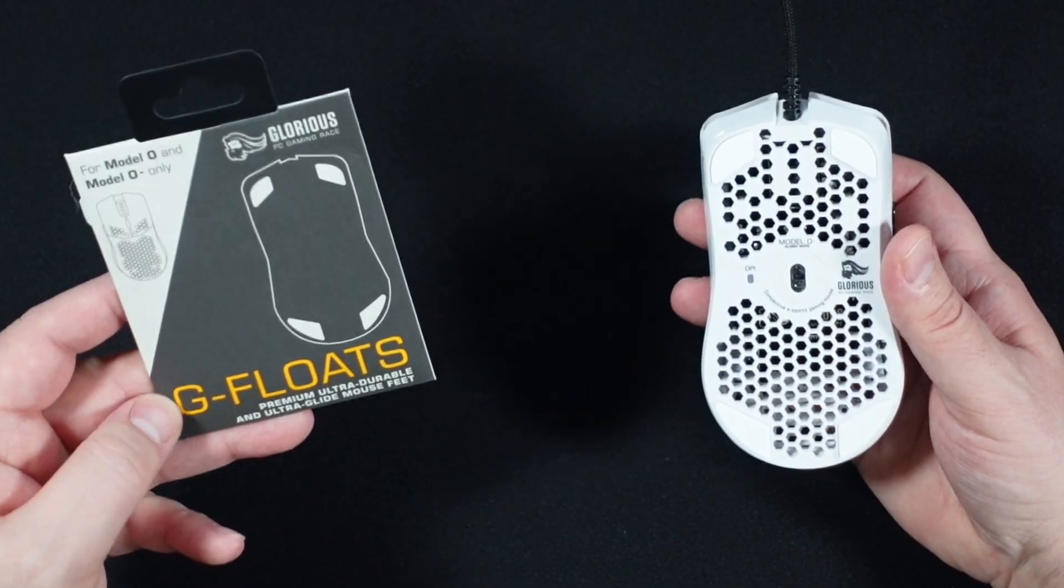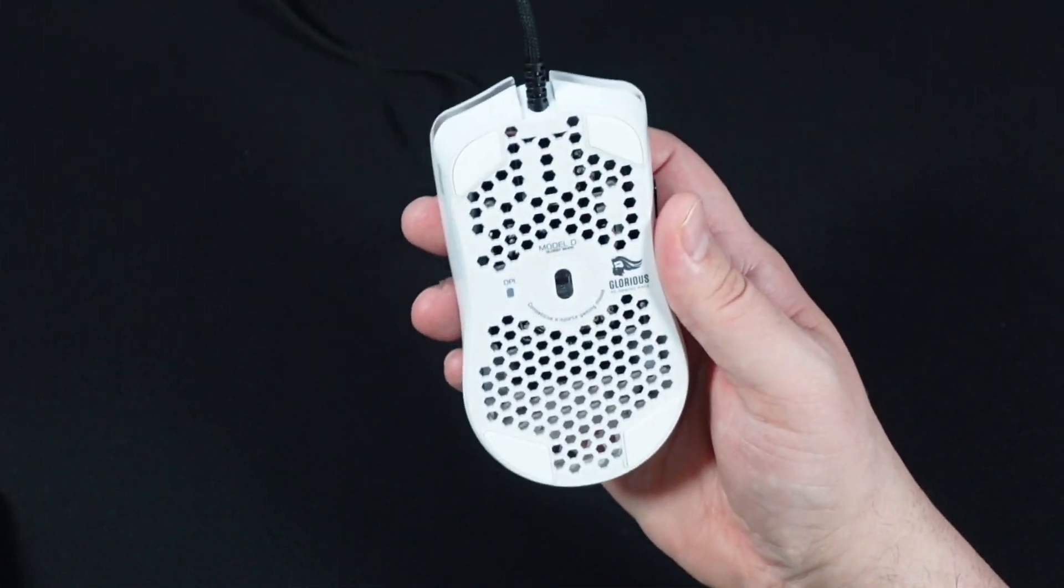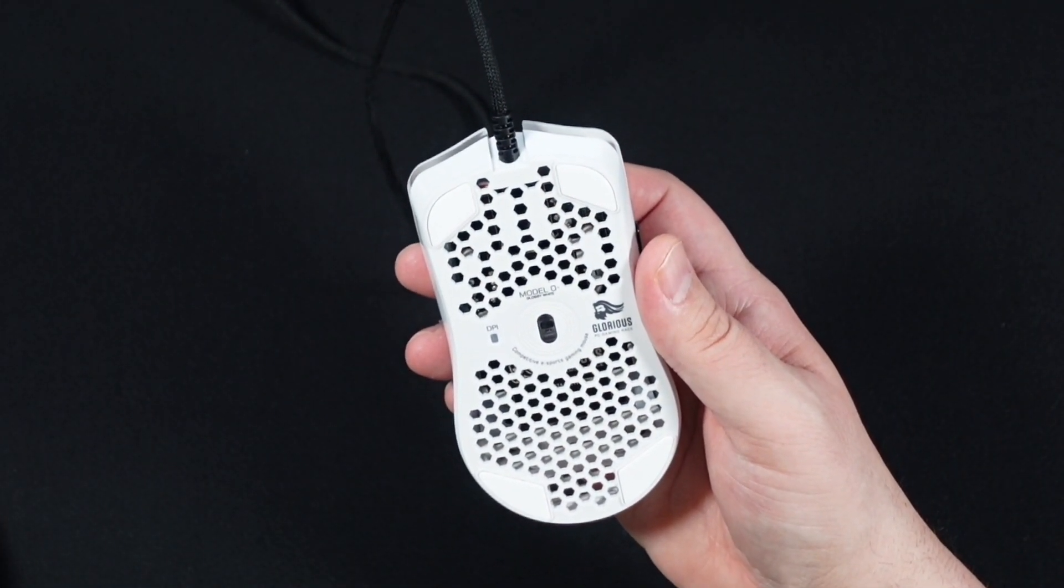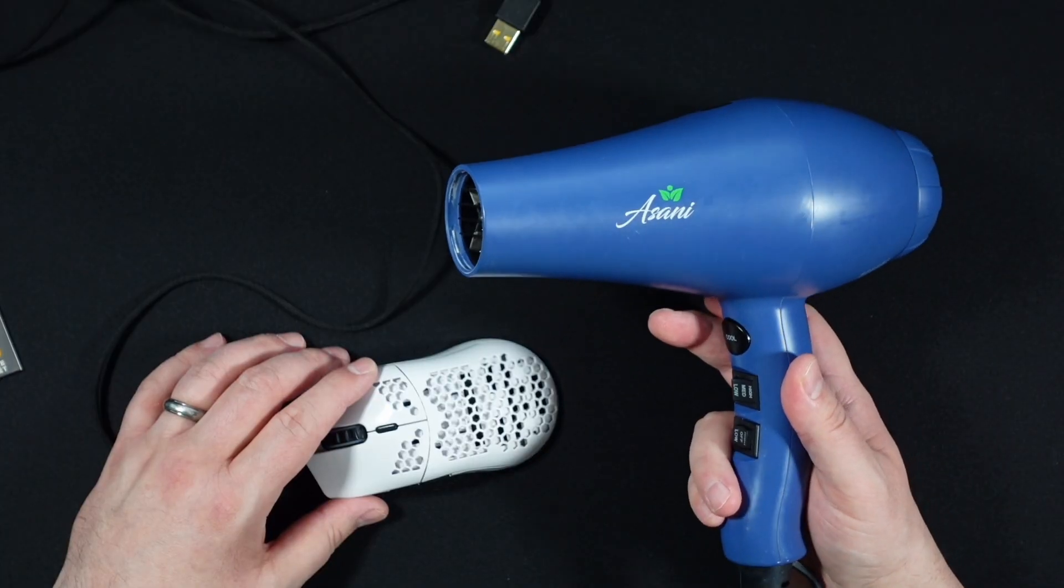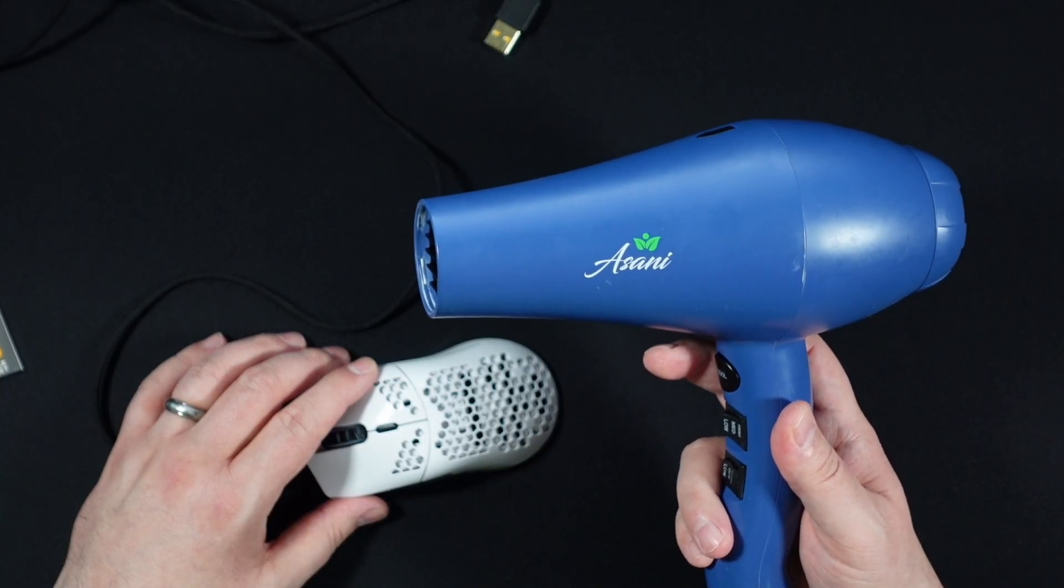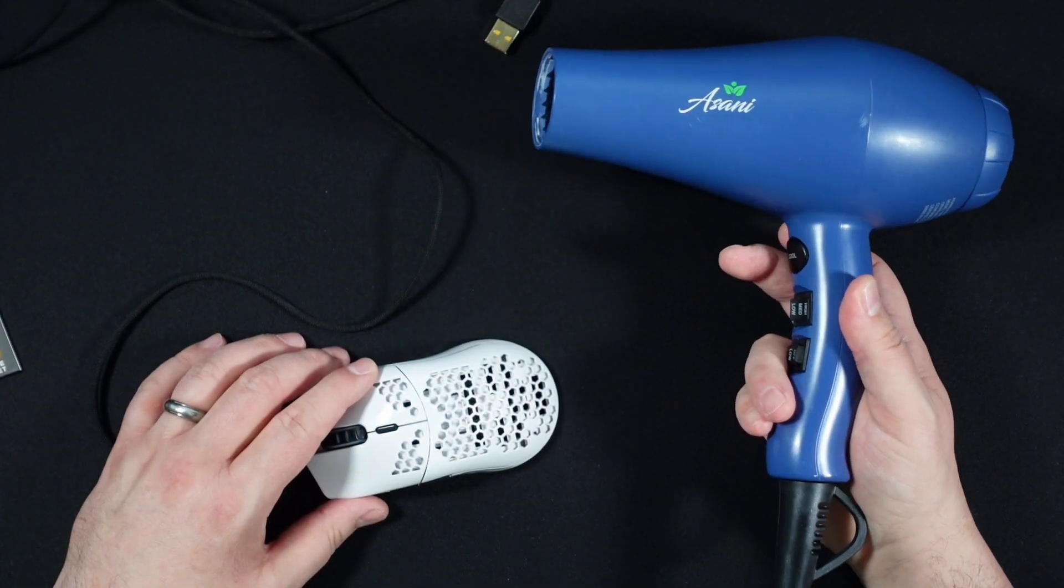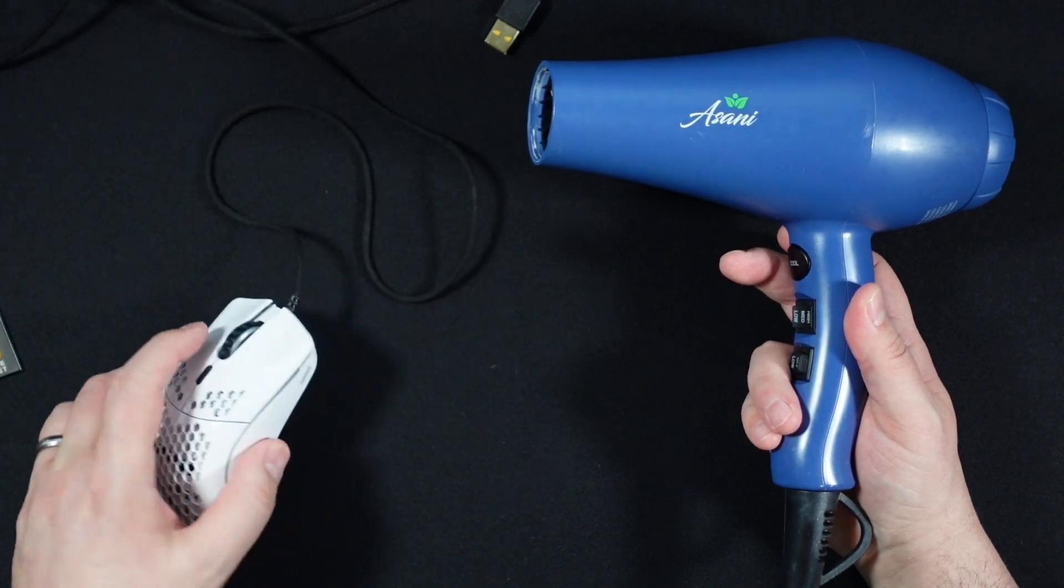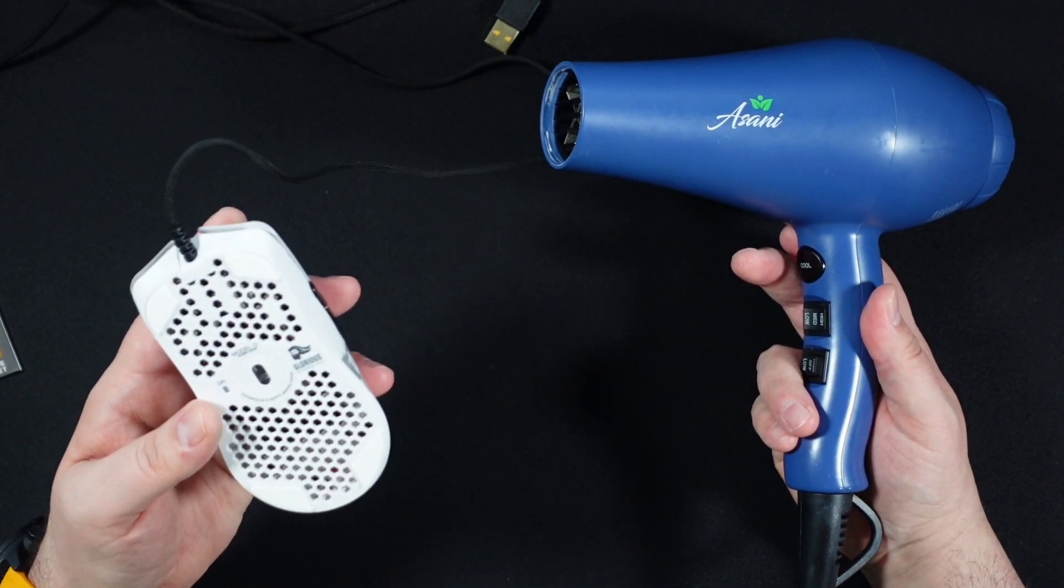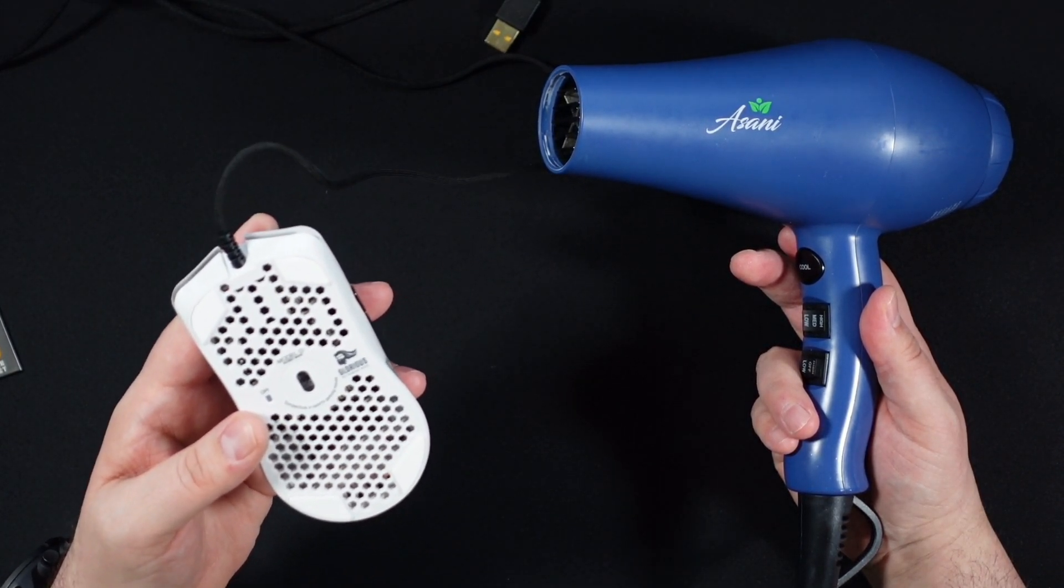Unfortunately, we don't really get to start with the G-floats either. The first thing we have to do is get the feet off the bottom of the mouse and get the mouse opened up. So let's start with that. My wife, very generously and maybe slightly unbeknownst to her, has donated the use of her favorite hairdryer to this project today. Because the first thing is we're going to warm up the adhesive on the mouse feet just a little bit. They've been on there for a while. I've had this mouse for quite a while.